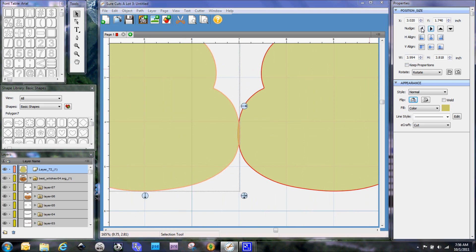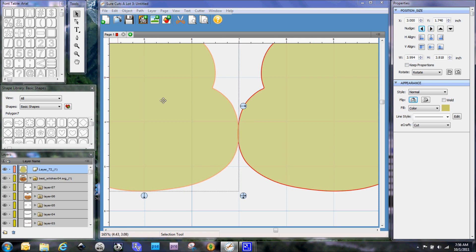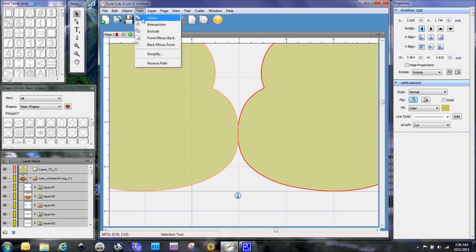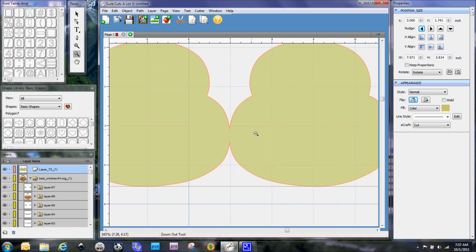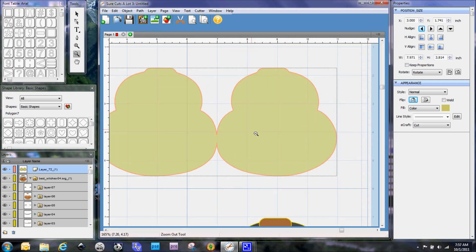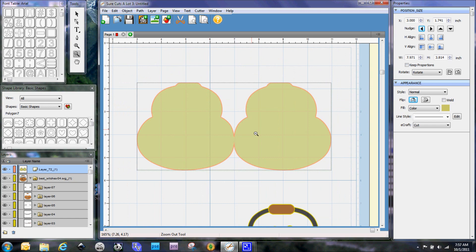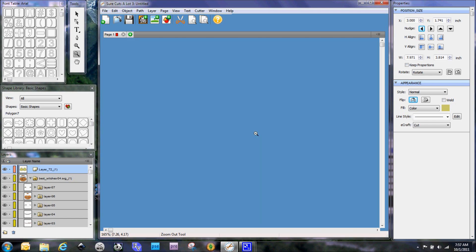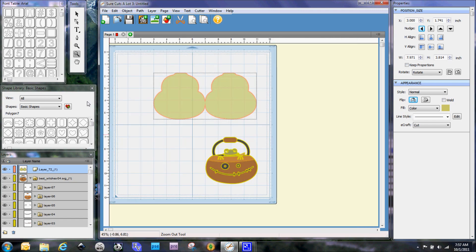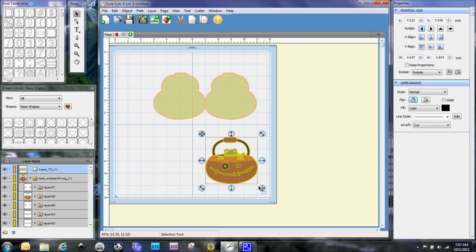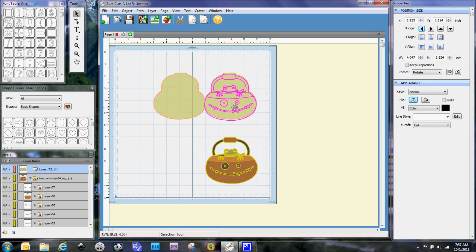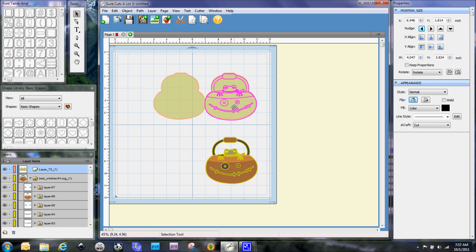And now we can go ahead and we can select all both of the shapes and again do a path union. So now when I zoom out we can see that we have our layered shaped card here and we can actually select these layers and bring them up here so that they fill.